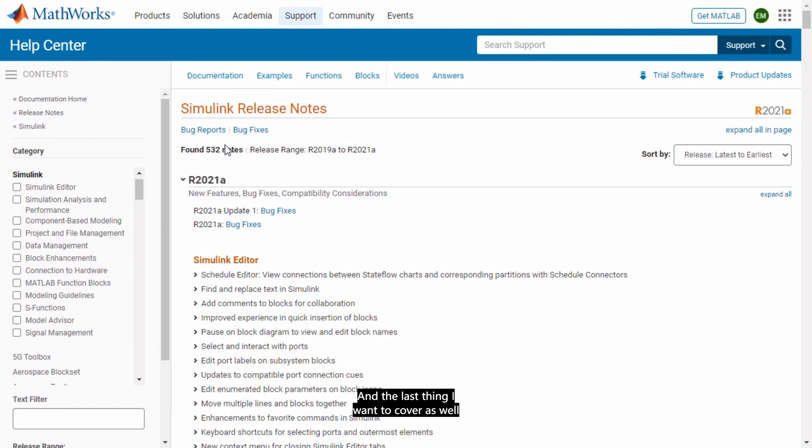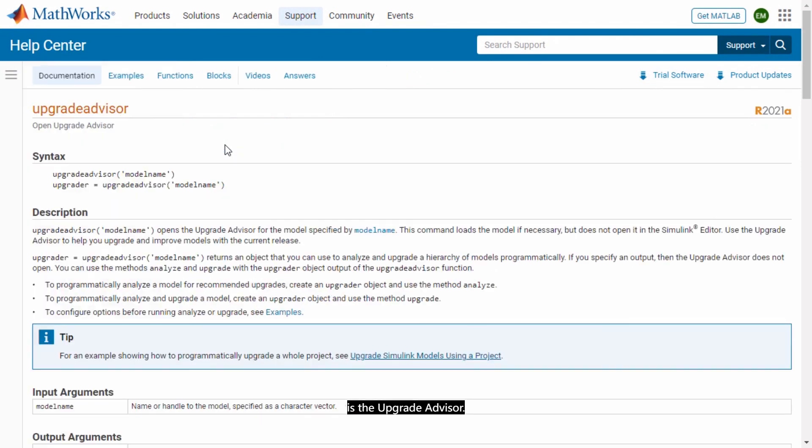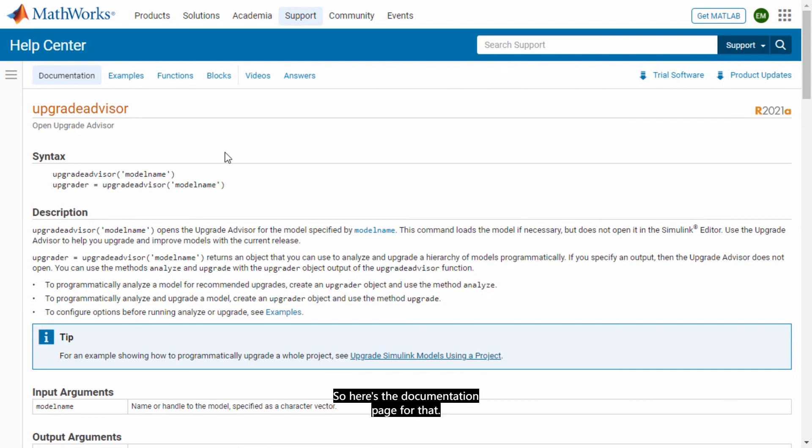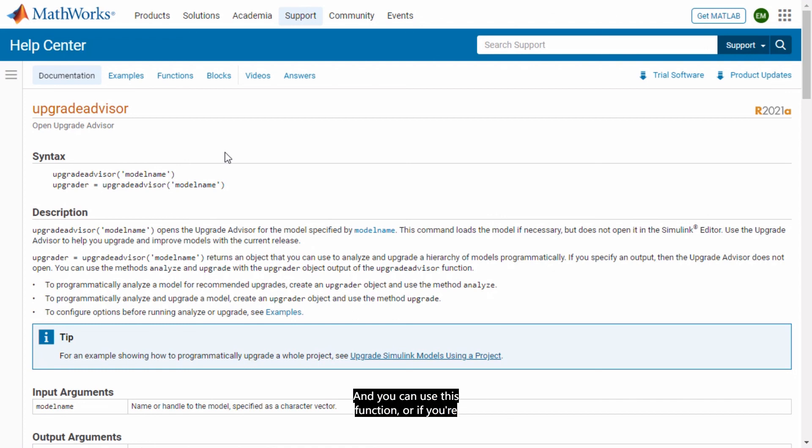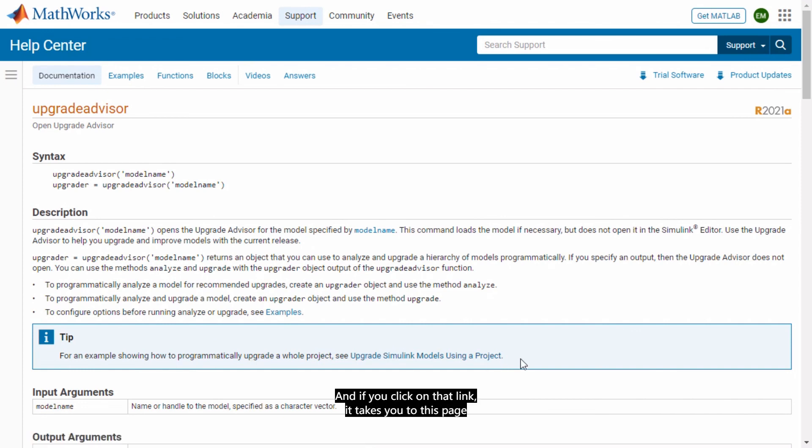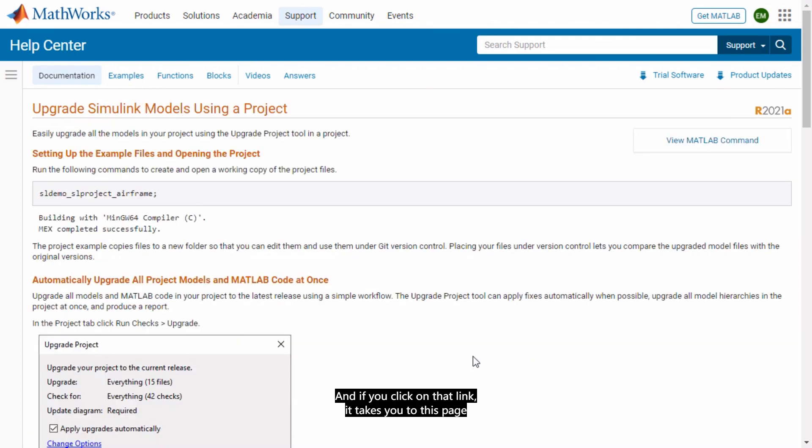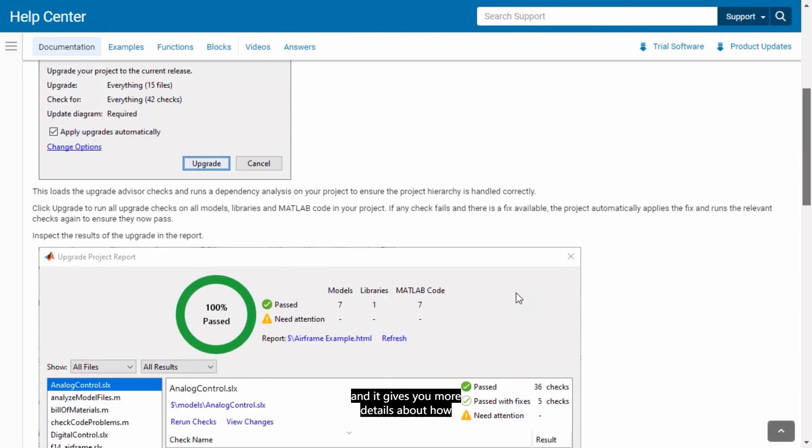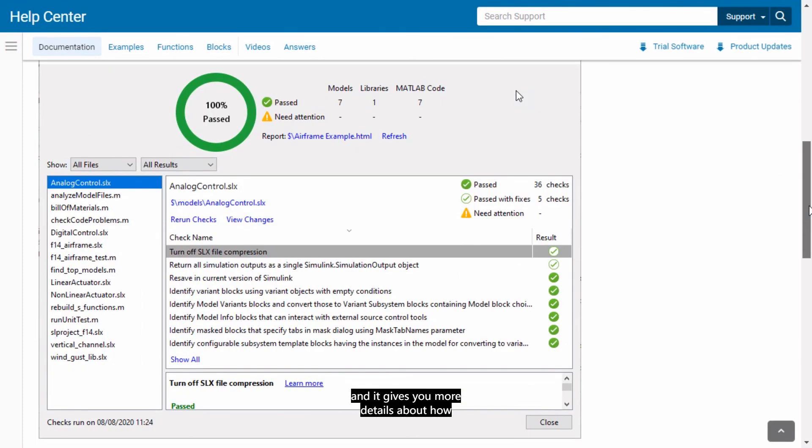And the last thing I want to cover as well is the upgrade advisor. If you are working in Simulink you do have access to a tool that helps you upgrade and make that process easier for you. So here's the documentation page for that. I encourage you to take a read. And you can use this option or if you're using projects which we covered today you can also upgrade from that. And if you click on that link it takes you to this page and it gives you more details about how to upgrade from a project.